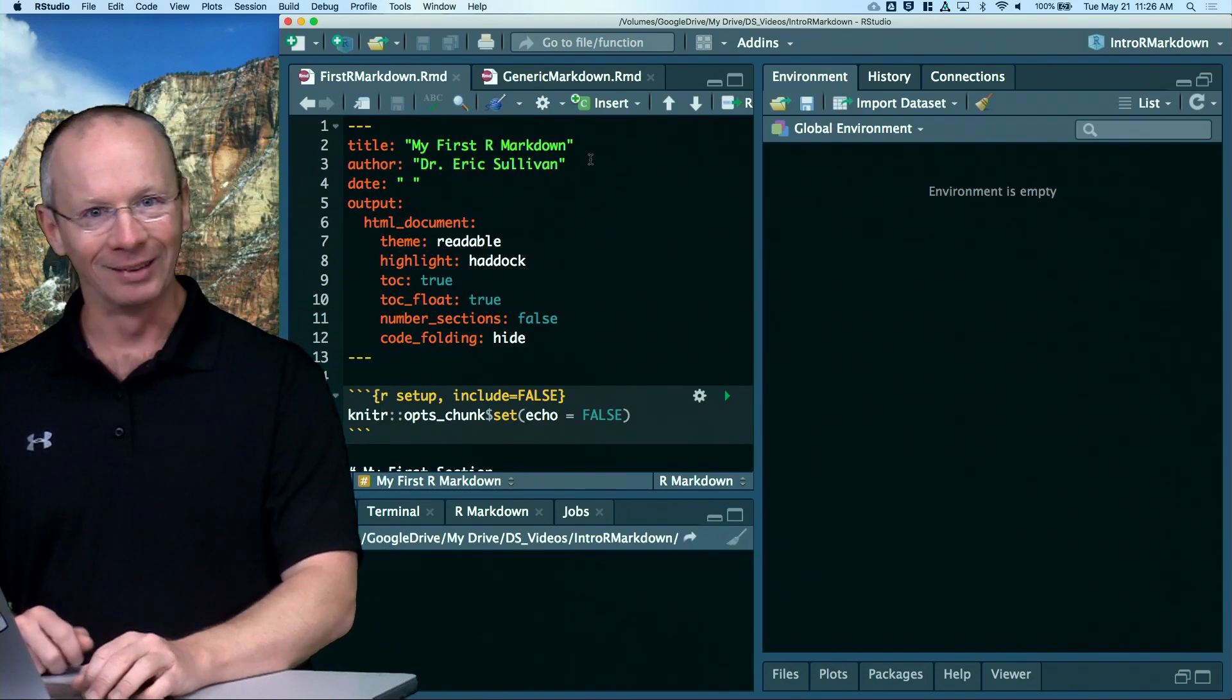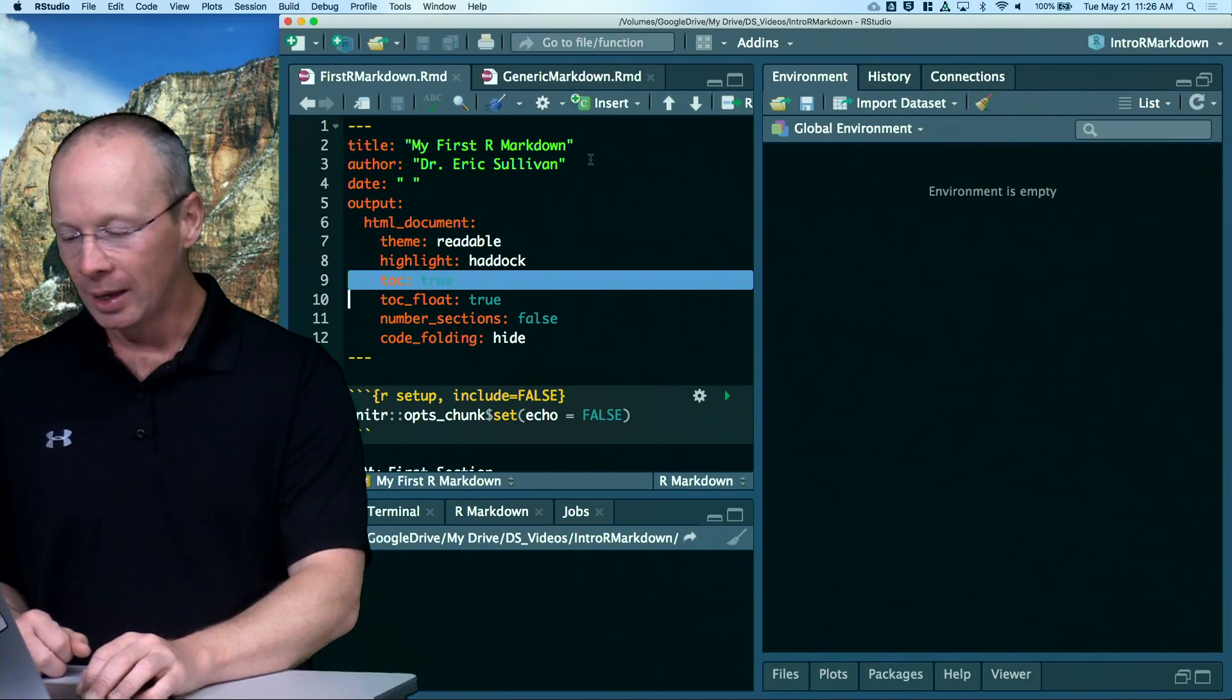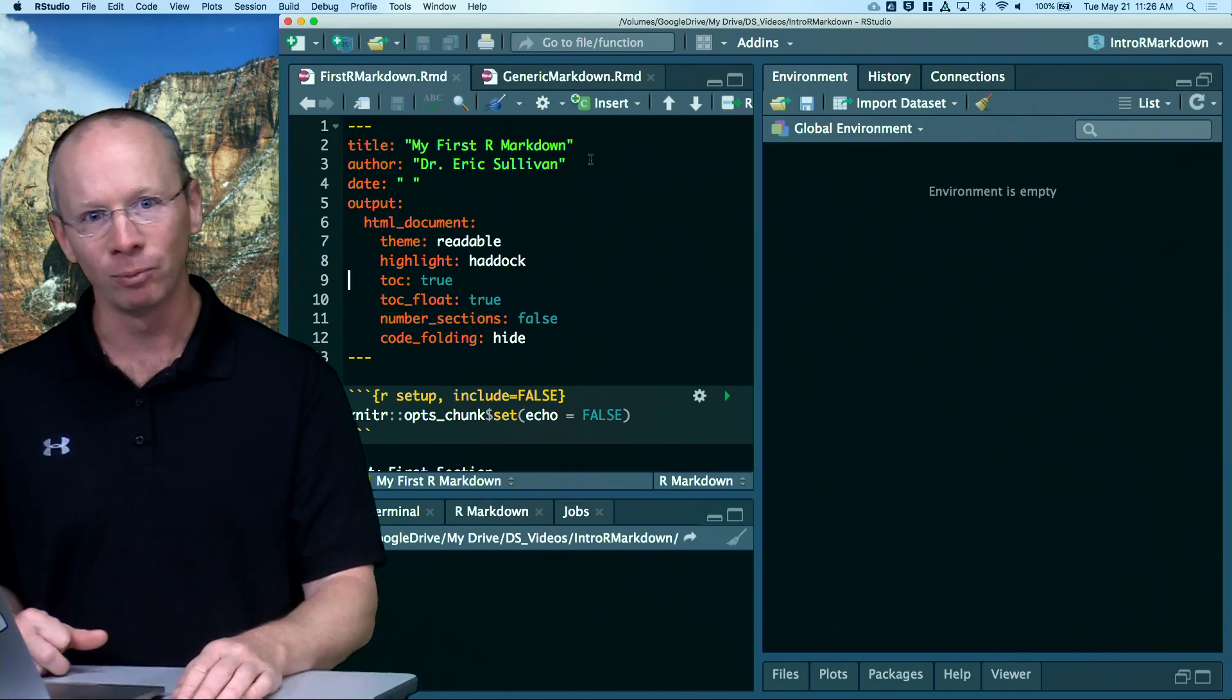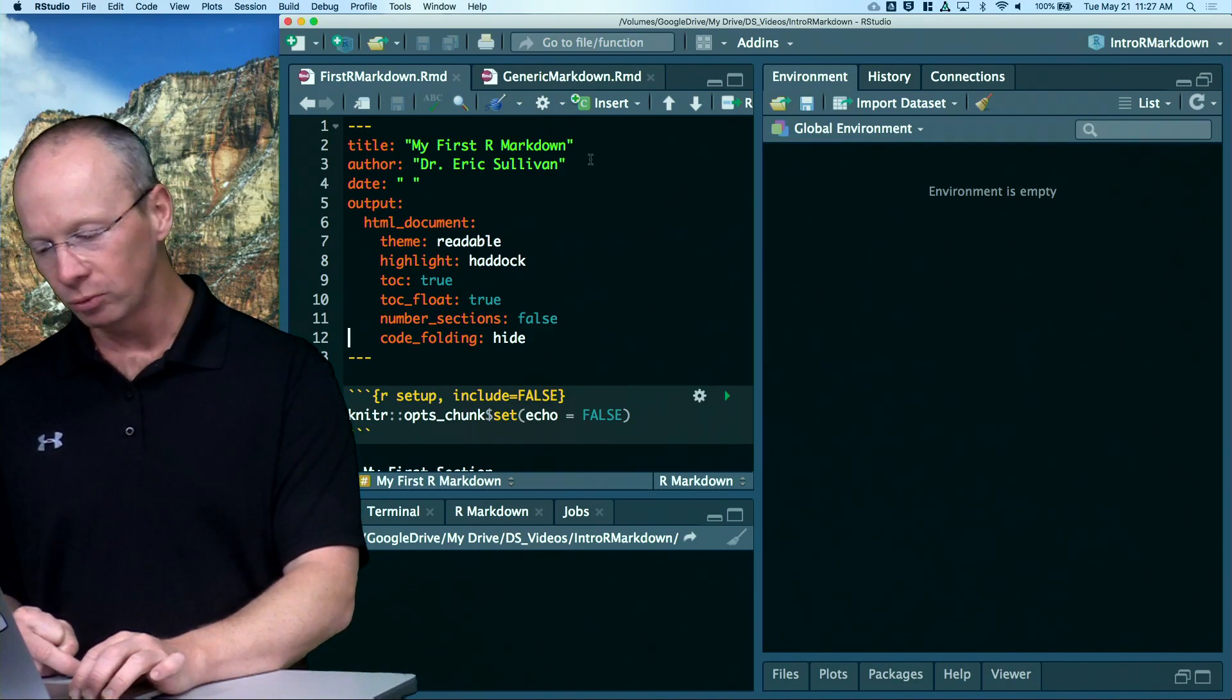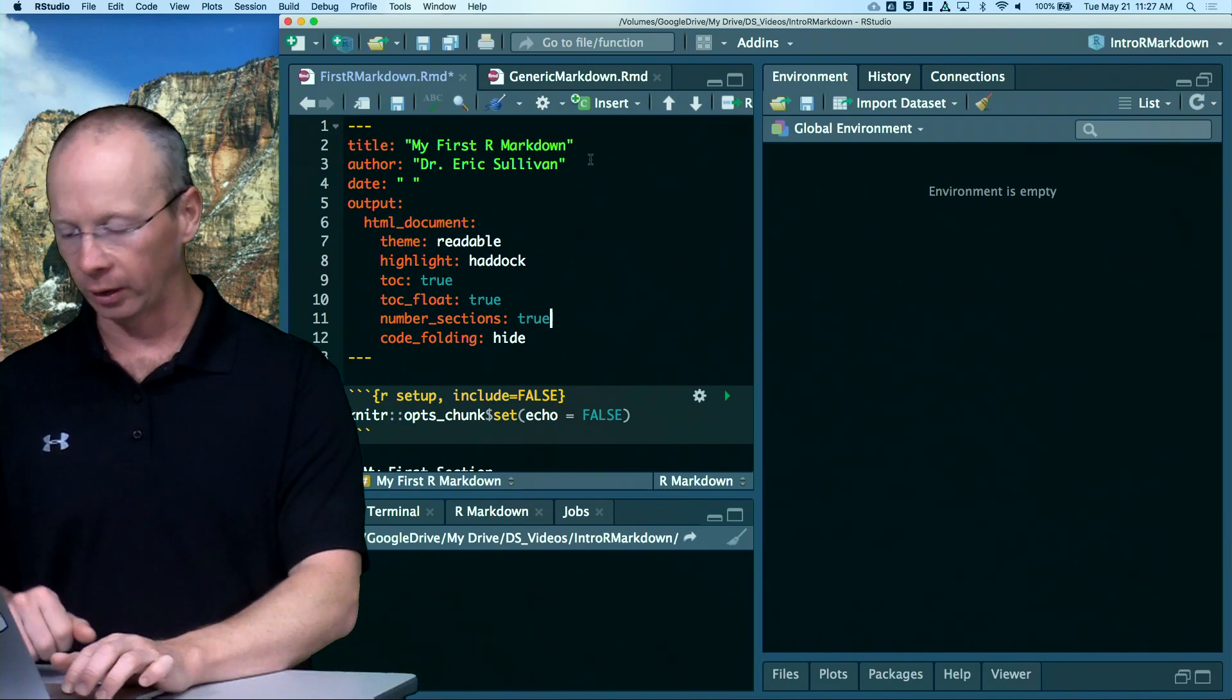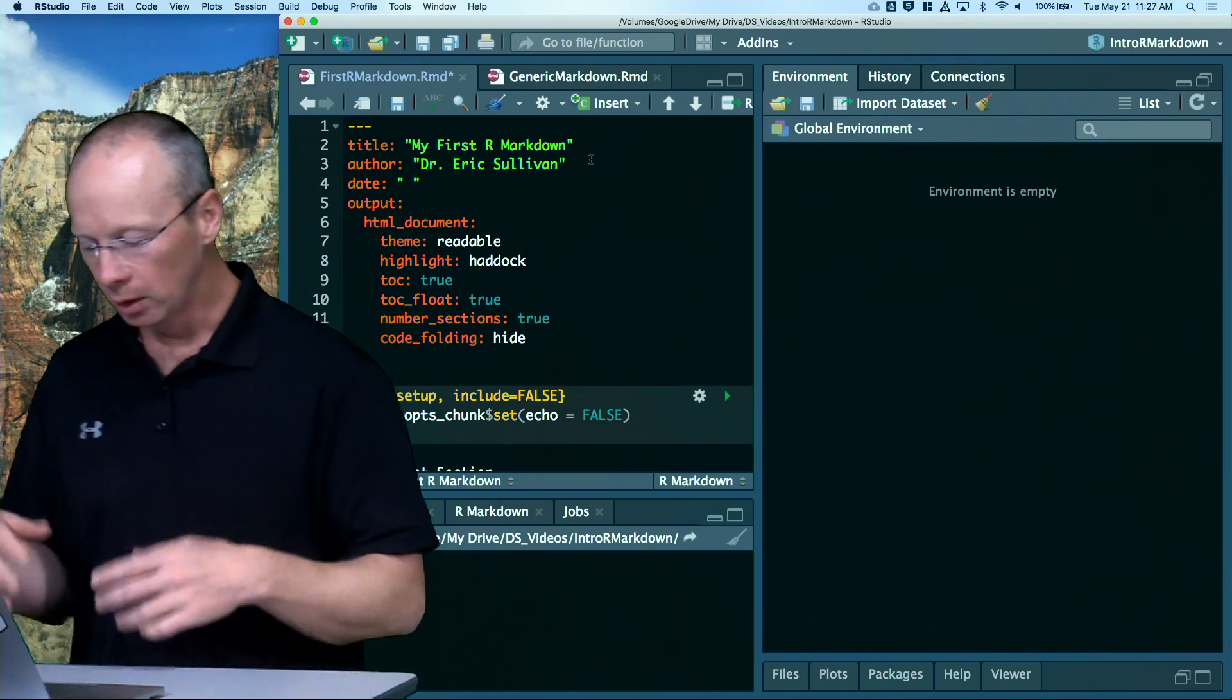Table of contents, TOC. I like to have my table of contents show up, and I like to have it float on the top left-hand side of my document. We'll see that in a minute. I want it to number the sections sometimes, sometimes I don't. Let's change that back to true just for the time being. And then code folding I'll explain in just a minute.